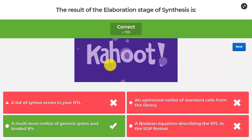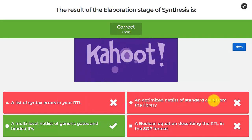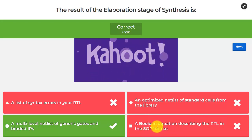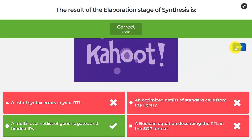So that would be our answer. A list of syntax errors comes from the pre-syntax checking stage. An optimized netlist of standard cells comes afterwards during technology mapping. A Boolean equation in sum-of-products format is two-level logic — not wrong, but what we get in elaboration is a multi-level netlist. We'll be going over that in the next few questions.